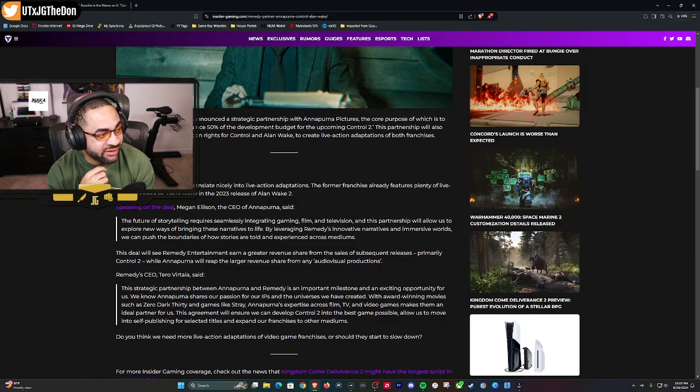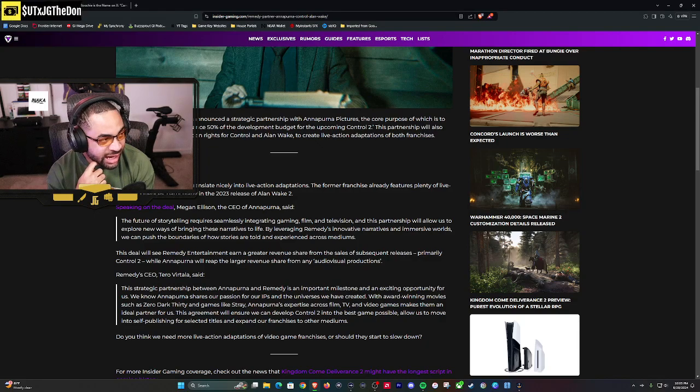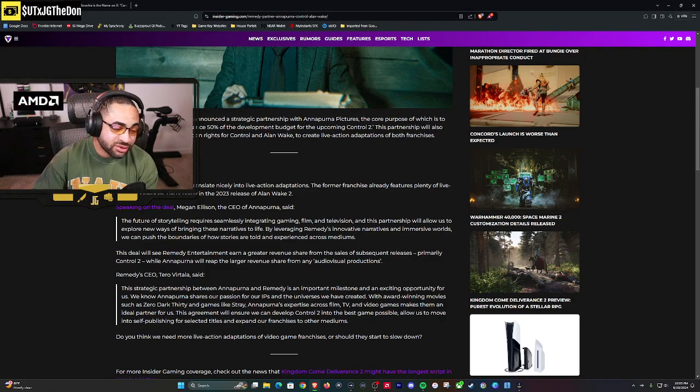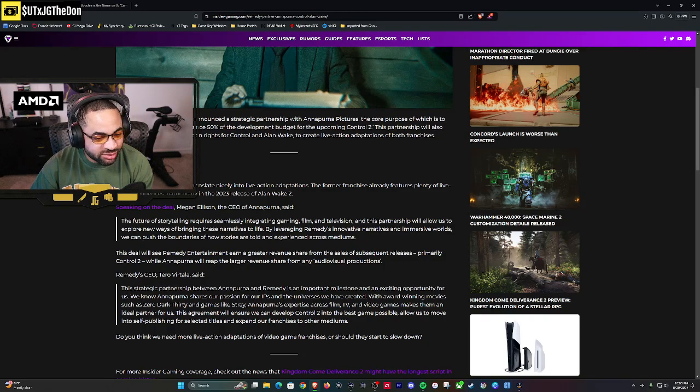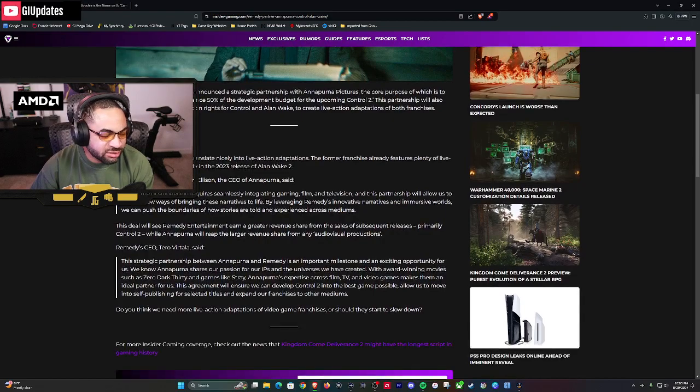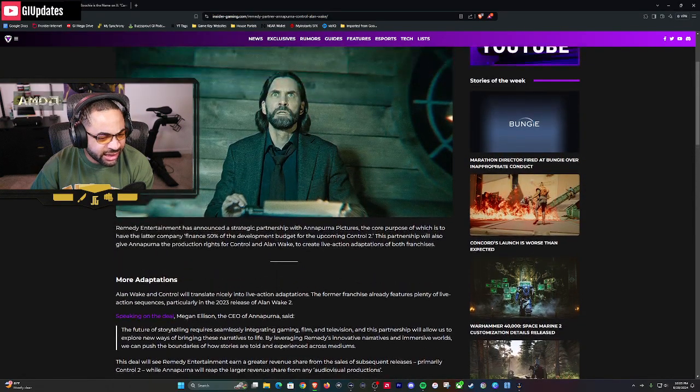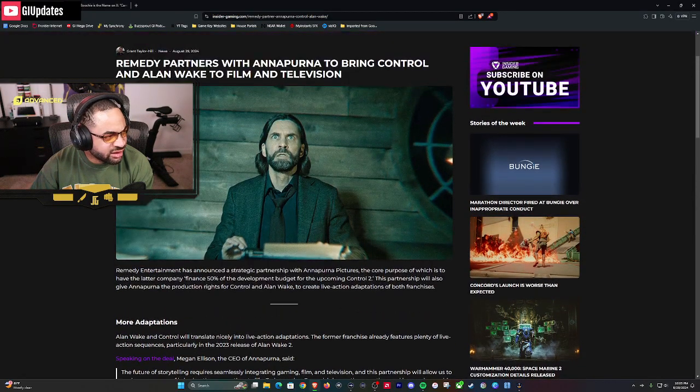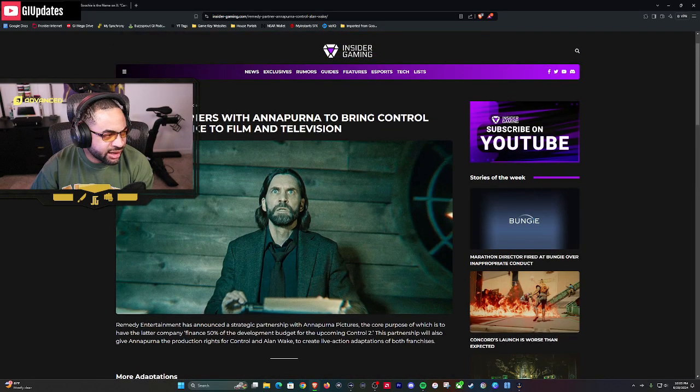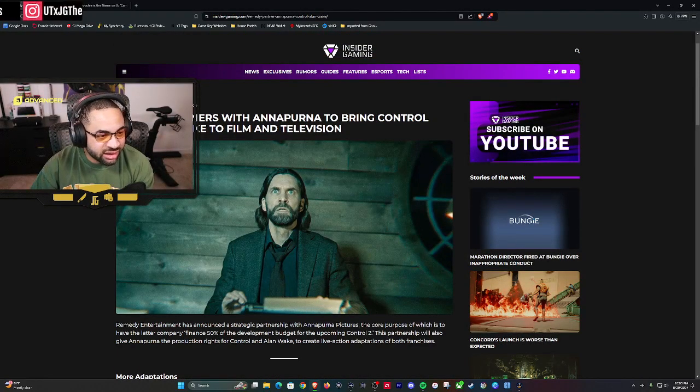That's fire. Are you cautiously optimistic? I'm very optimistic about this. I think this is going to be a banger working with Annapurna for Control 2. We'll see about the live action series. I can see you being cautiously optimistic about those, but Annapurna typically does a good job, so I think it'll be fire. I think all of it, all the content will be fire. That's good news, I love that, love hearing it.